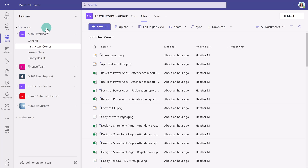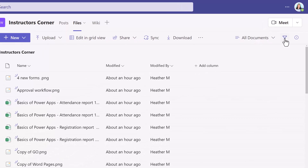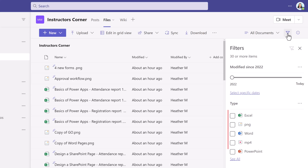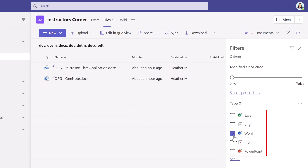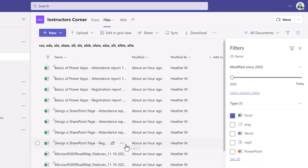I've navigated to Microsoft Teams and I'm in the Instructor Corners channel under the Files tab. For this demonstration, I've just dumped in a whole bunch of files for us to look at. Now the default view in Microsoft Teams is the All Documents view. One of the ways that you can search for files is to click on the Filter option. You have the basic choices of filtering by document types, and that can be okay, but if you have a lot of documents on several different subjects, this really isn't going to organize your files very well.